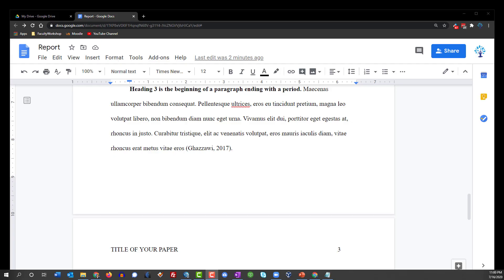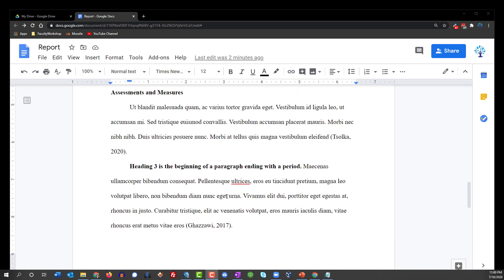Hi, this is Dr. Emelon from facultyworkshop.com and in this video I'm going to show you how to create a bibliography in Google Docs that automatically updates as you add more citations into your document.